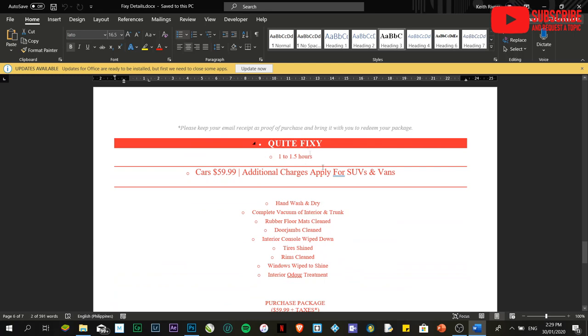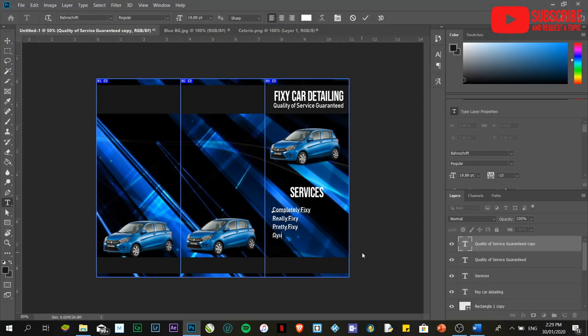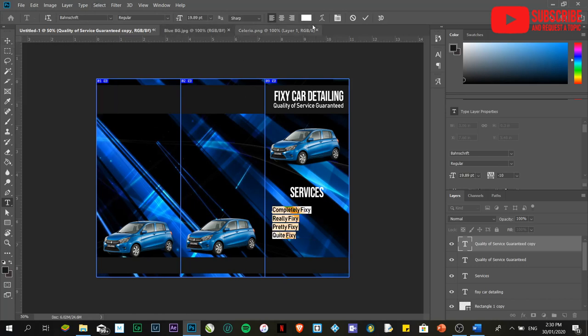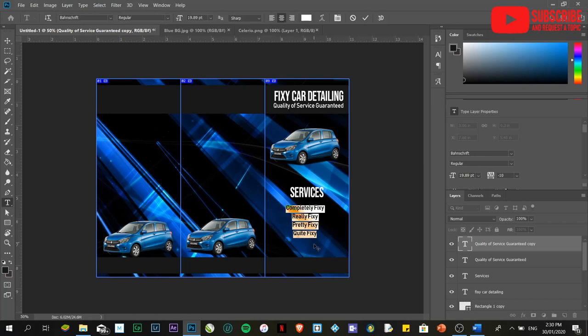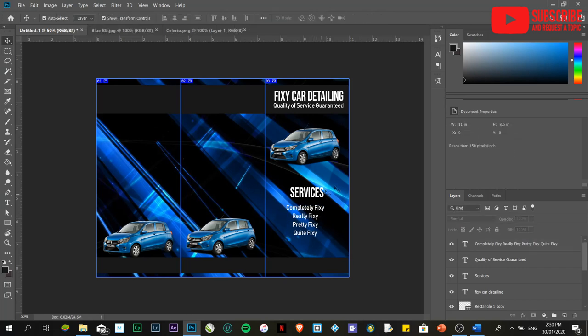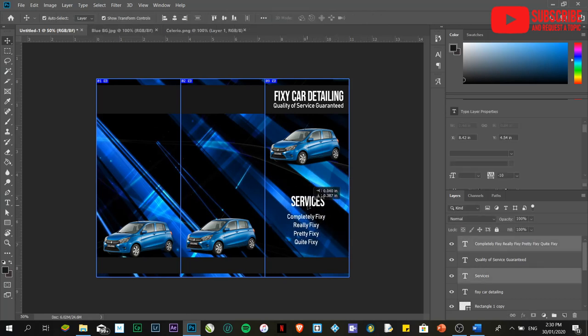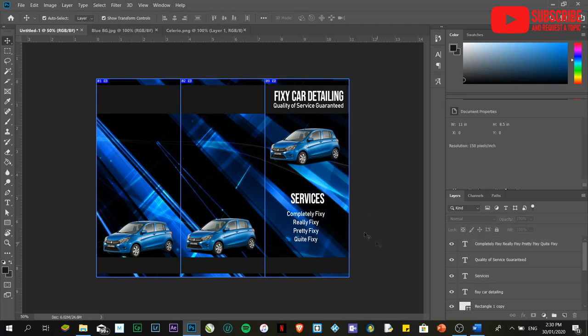There's another one. Quite fixy. I'm sorry for the background noise. I'm just going to highlight all the text. Once they are all highlighted, then you can click on this one. Drag it using your move tool. Kung sa tingin ninyo, okay na. Well, again, this is just a sample. So, it doesn't really look that good. Then, you can provide the details over here.